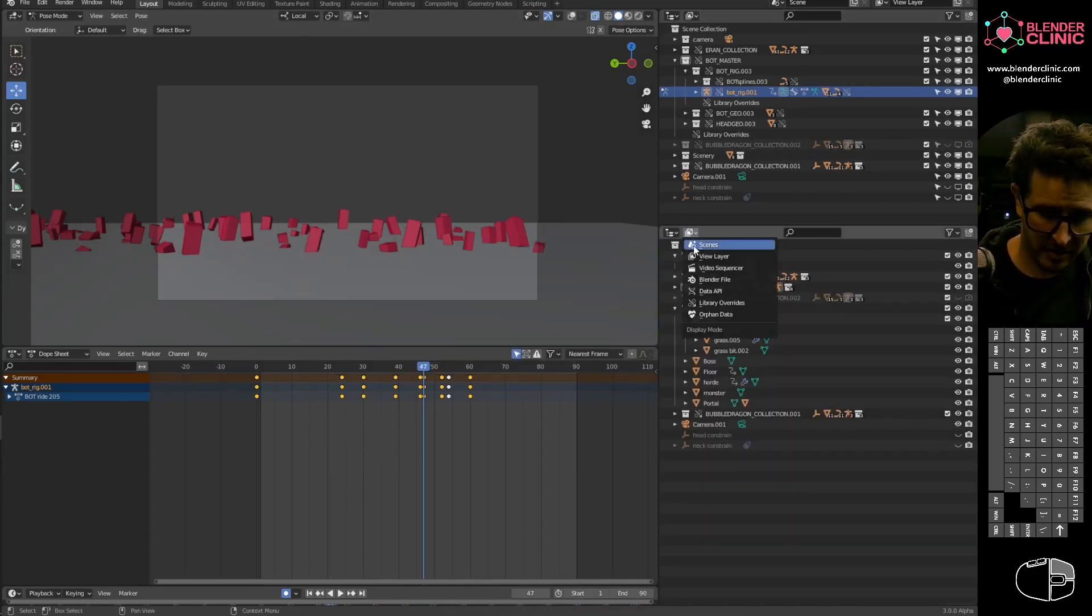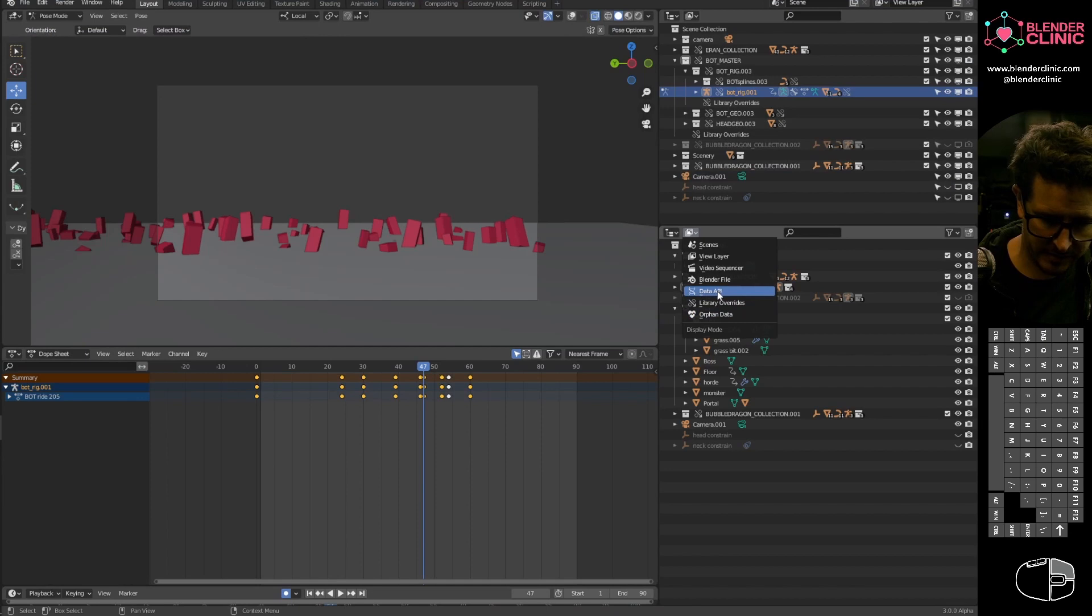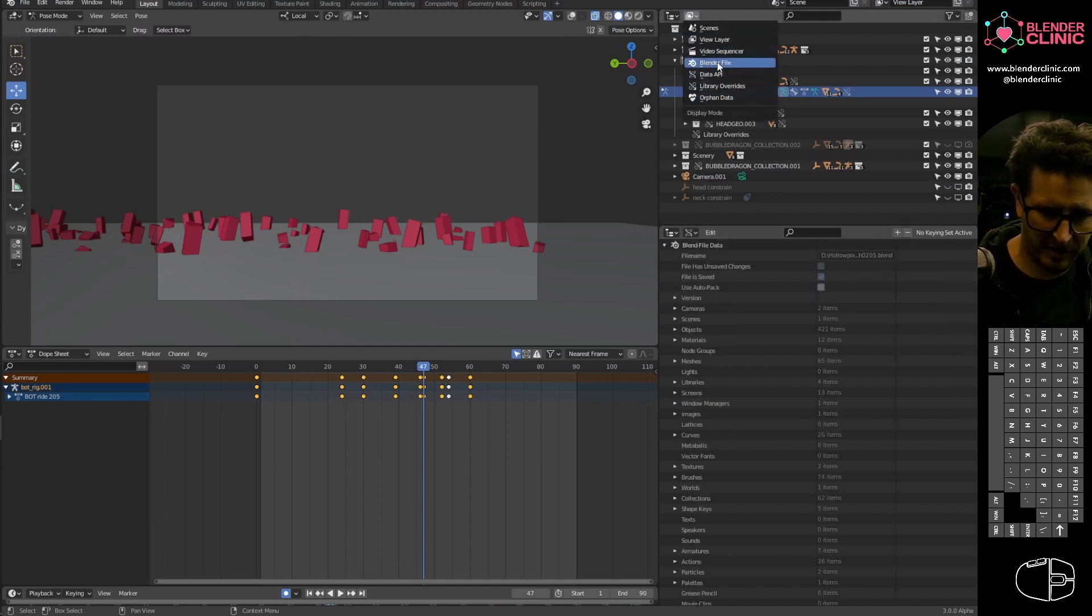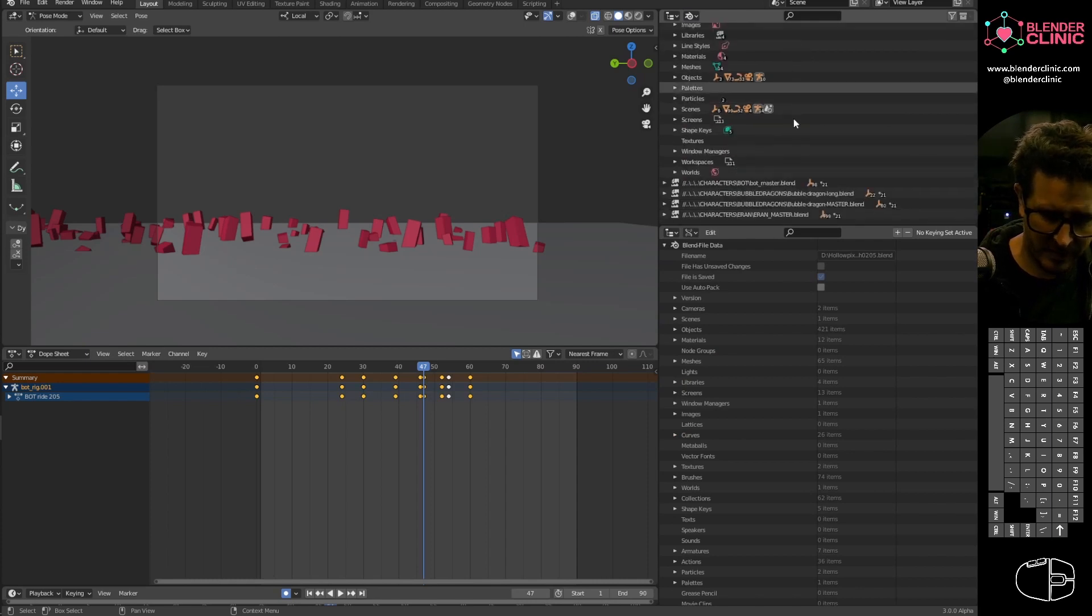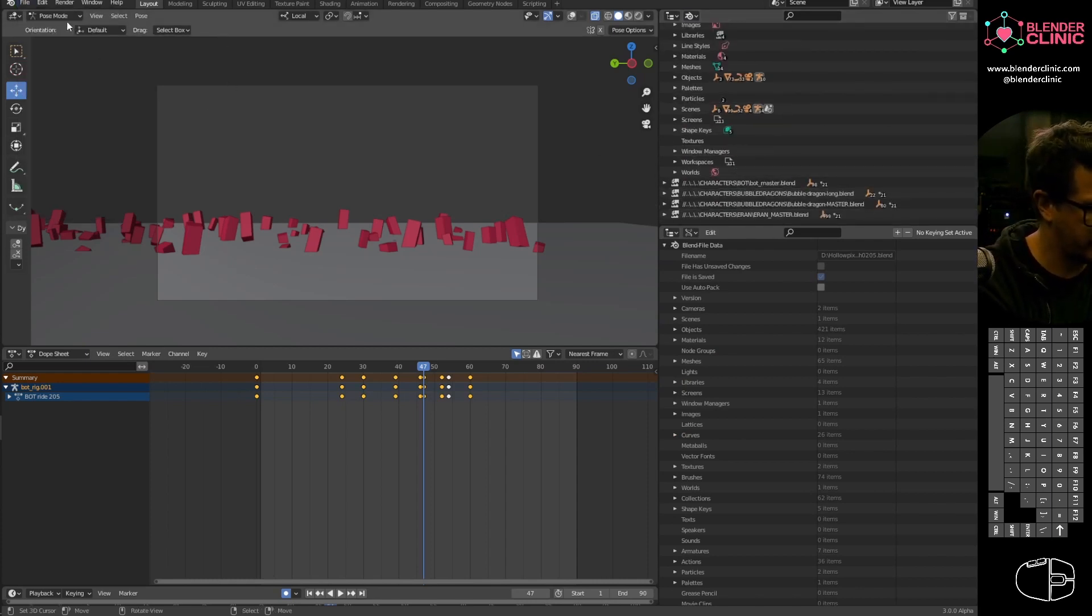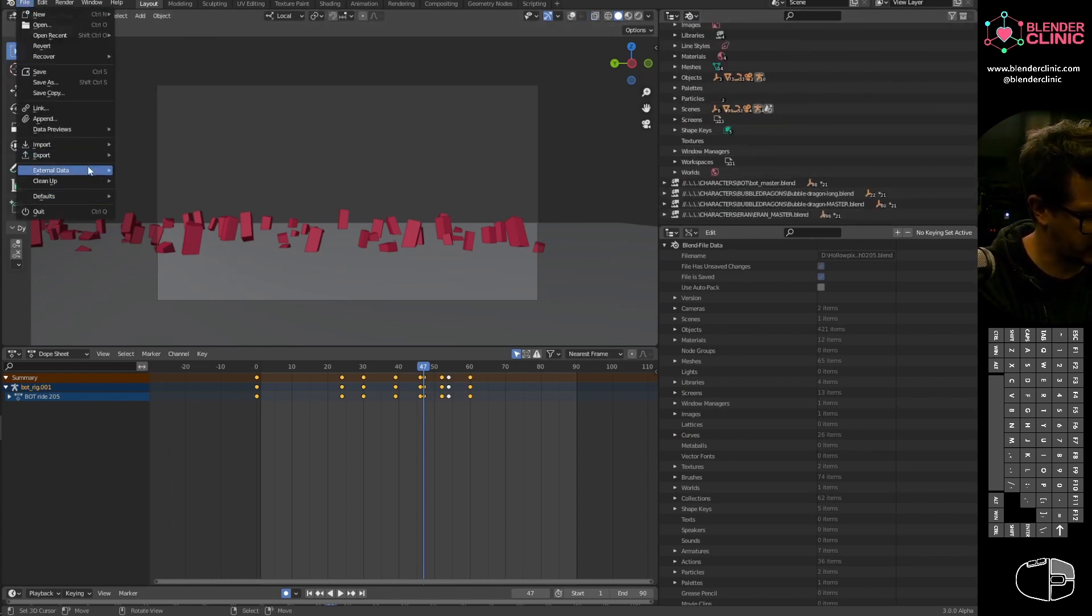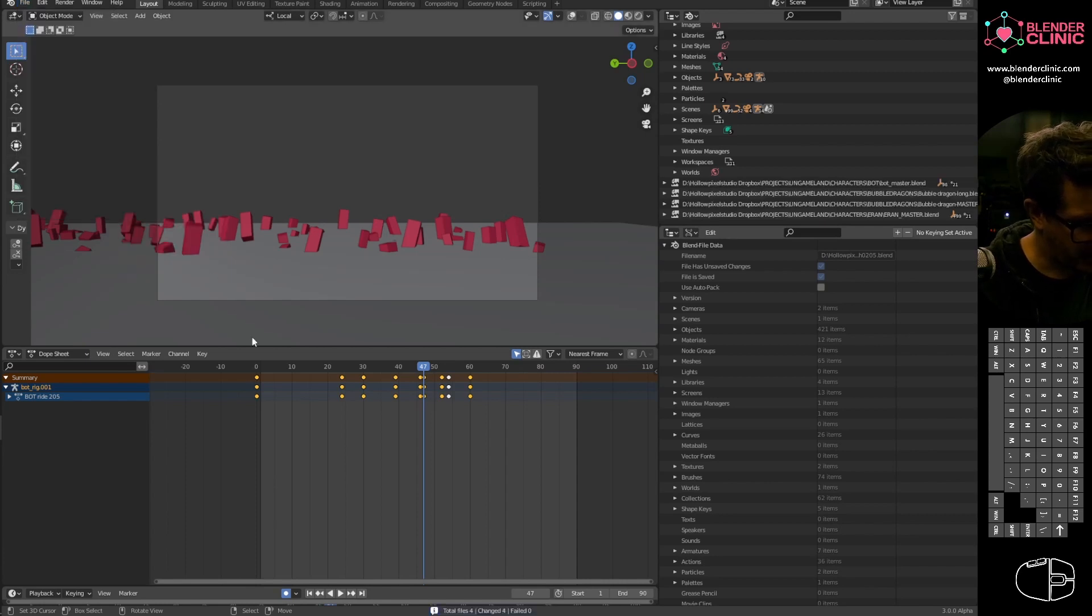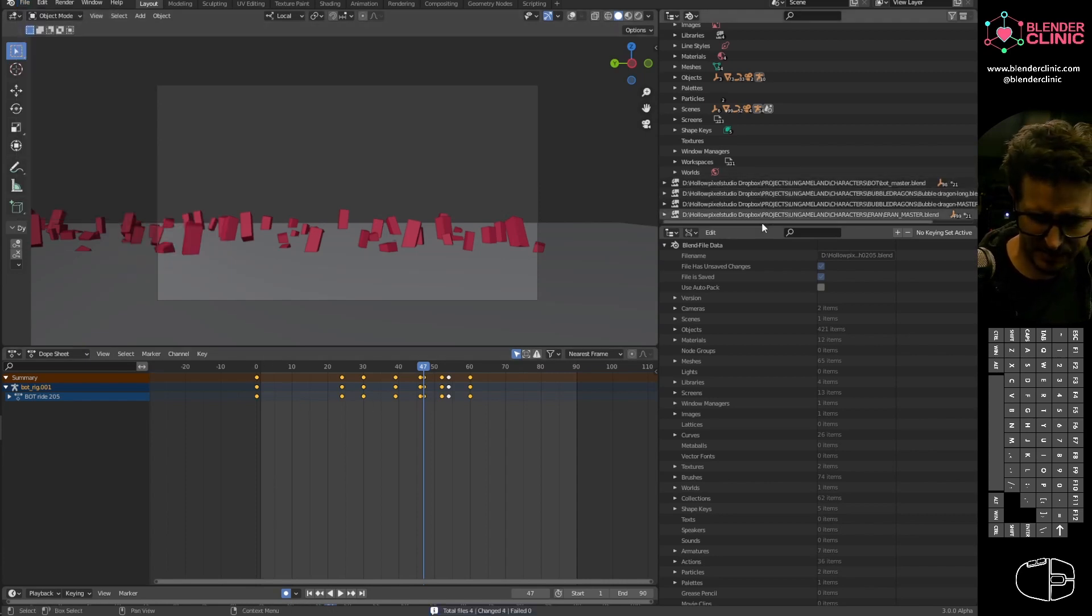So again, I'm going to just go back in here, make this one data, this one Blender file. And again, I'm just going to come out of pose mode in case that causes us issues, make path absolute.